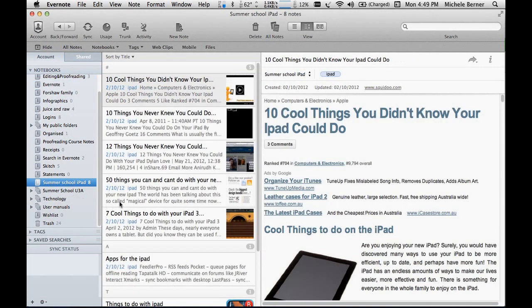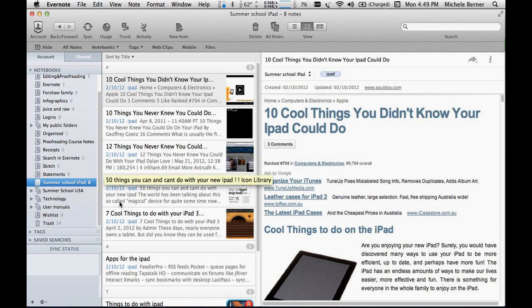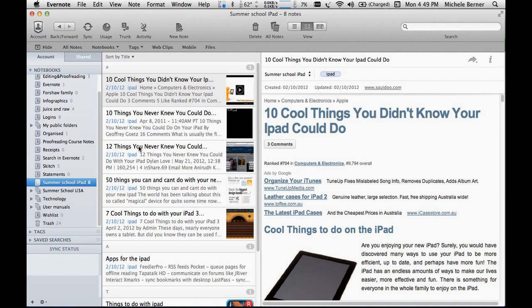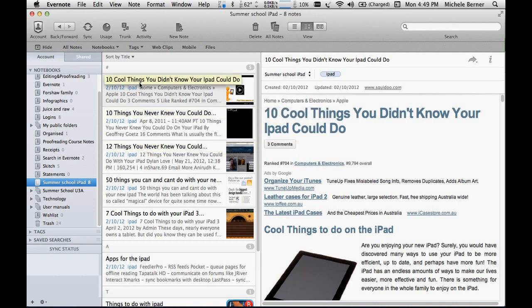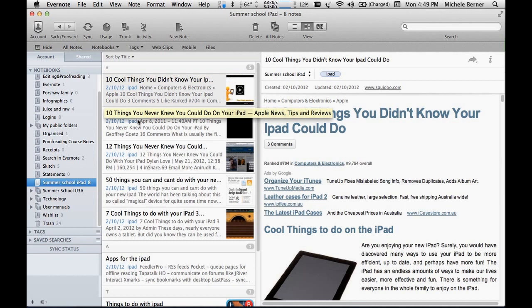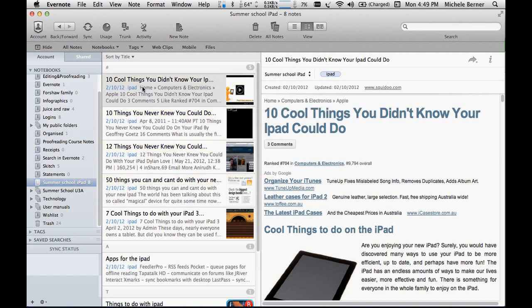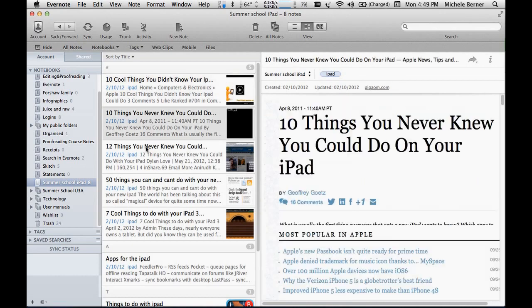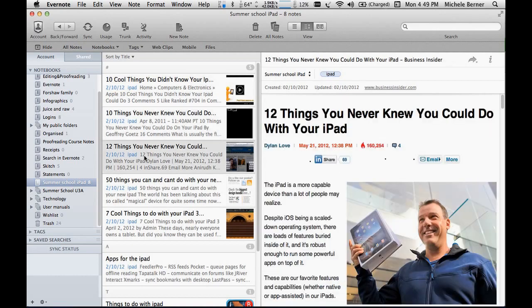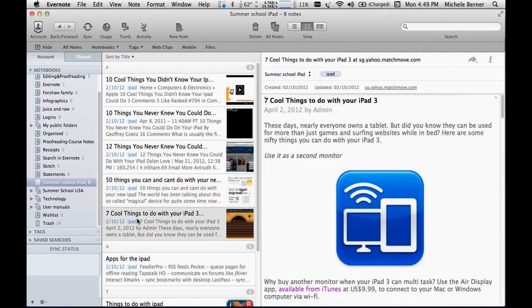I have a notebook for a summer school course I'm going to be teaching. In collecting information for that course, I put them all into the summer school folder, but I need to then differentiate within each note about what specifically it's about.